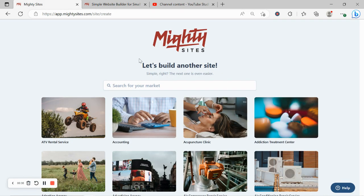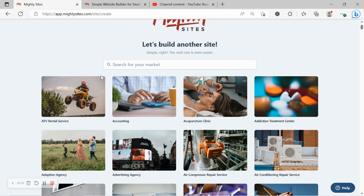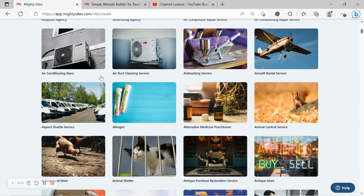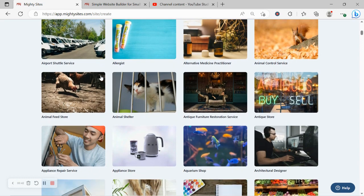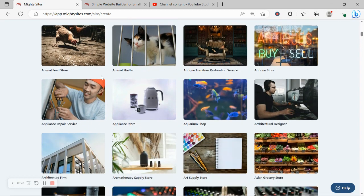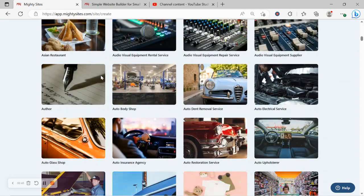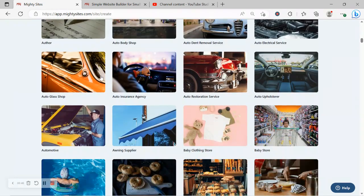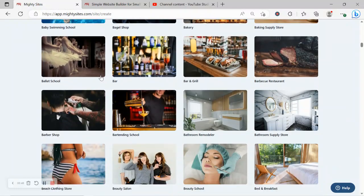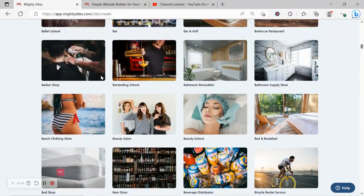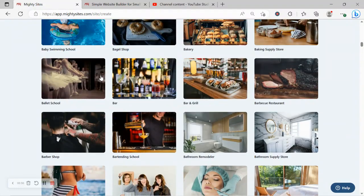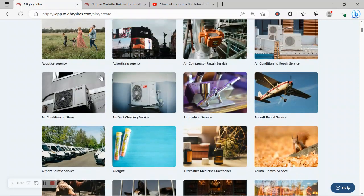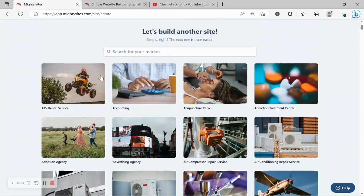So once you join the platform, the first thing it's going to ask you to do at the top once you've registered is to search for your market. Now we have hundreds of different markets to choose from for different small businesses, solopreneurs, and people with various side hustles, and we are adding more markets every single week. So I'm going to hit this up and I'm going to quickly search for my market: loan agency.